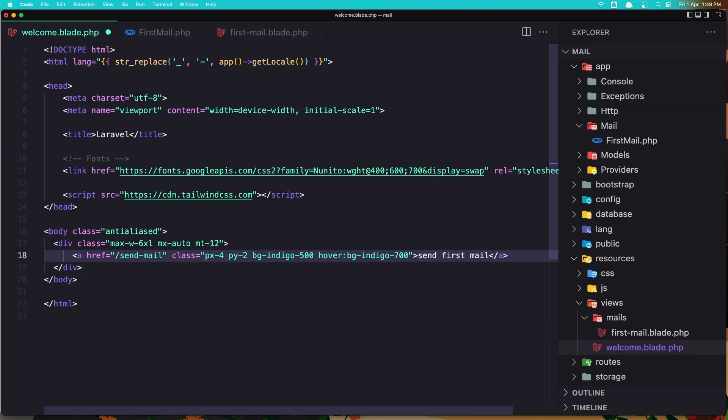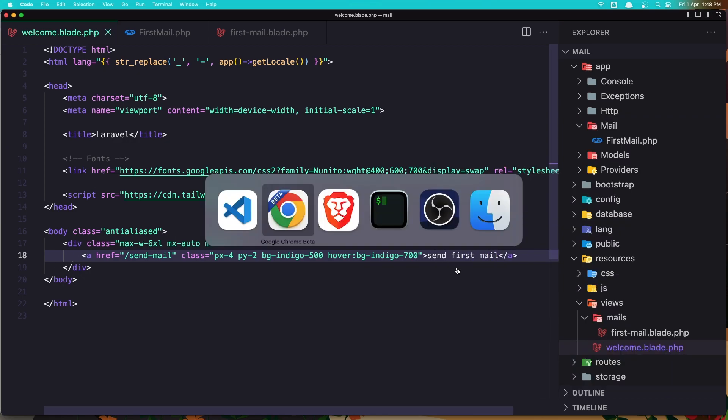And let's say here send first mail. Let's save this, go to the browser and refresh. And we have this send first mail button here.